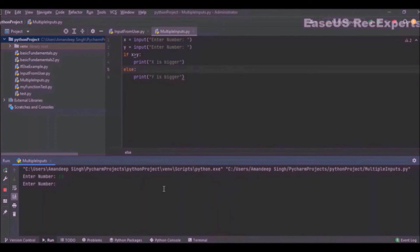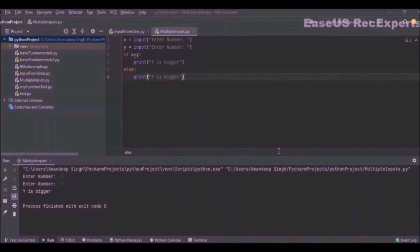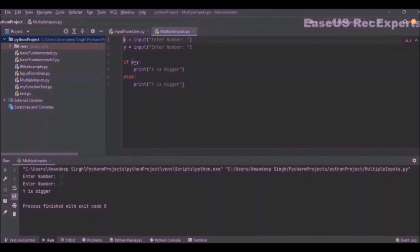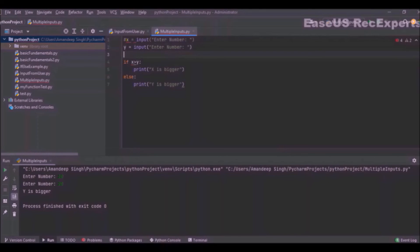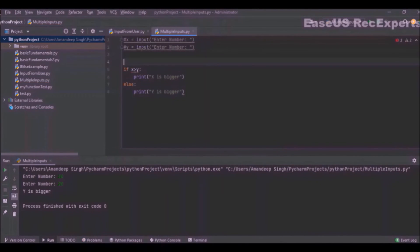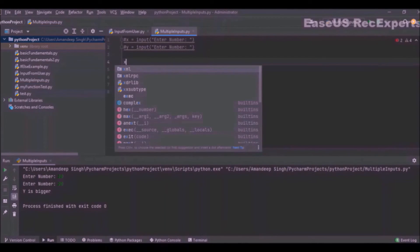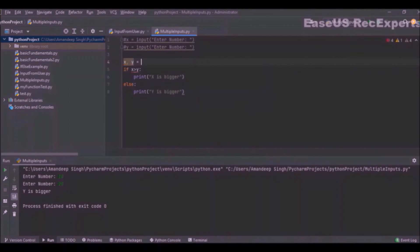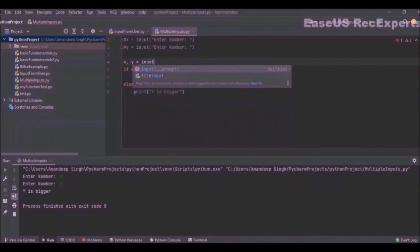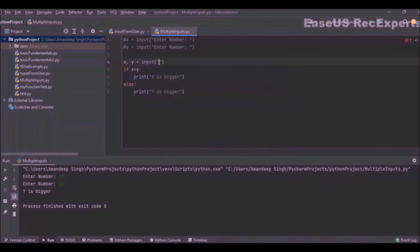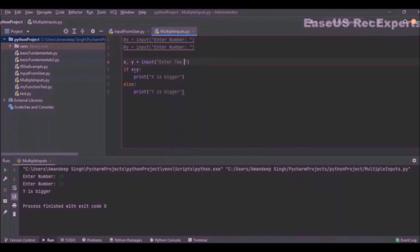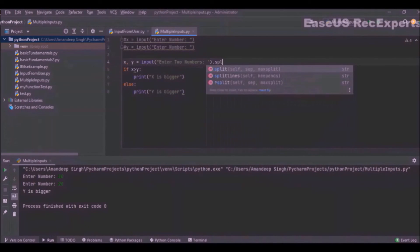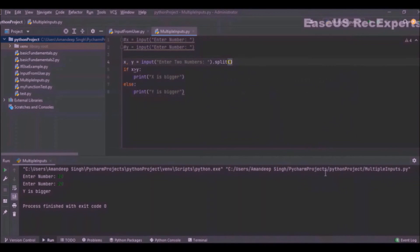I will enter the second number. Now Python also provides one more way where we can get the input values in a single line itself. I am just commenting this existing code. Now how can we get both variable values in a single line? X comma y equals input 'enter two numbers', and after that I will use split function. That's it. All other logic will remain as it is. So now what it will do is expect two numbers separated by a space.